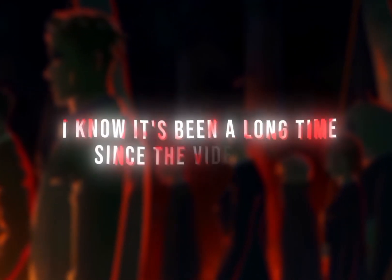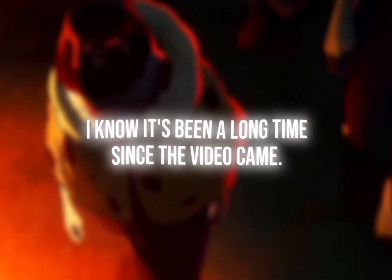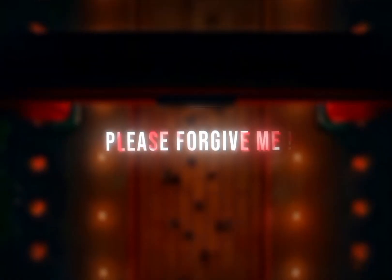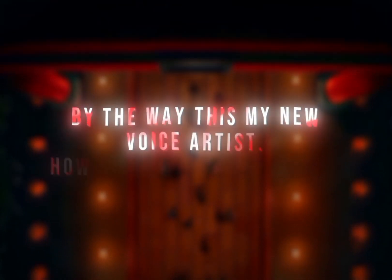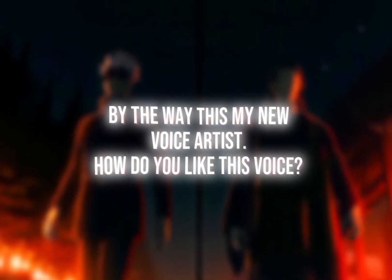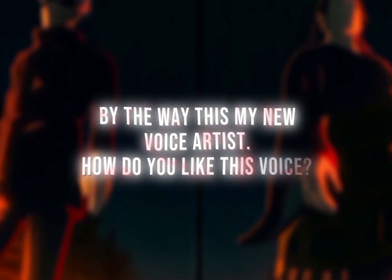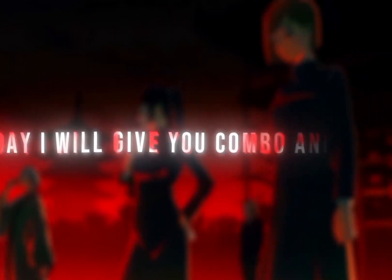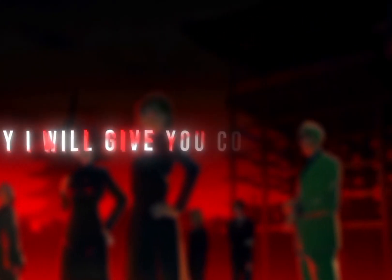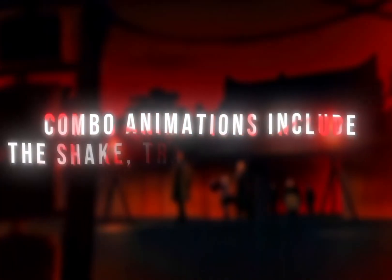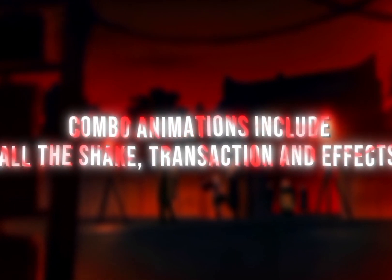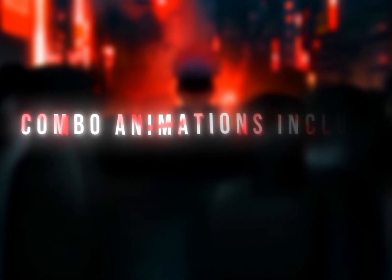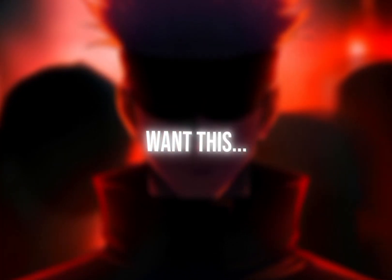Hey everyone! I know it's been a long time since the video came, please forgive me. By the way, this is my new voice artist. How do you like this voice? Today I will show you combo animation. Combo animations include all the shake, transition, and effects. Let's go!